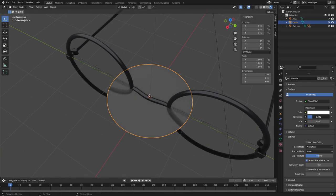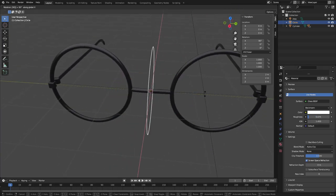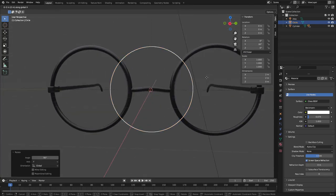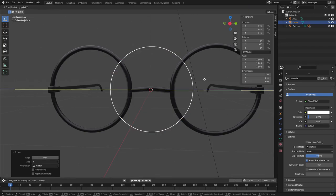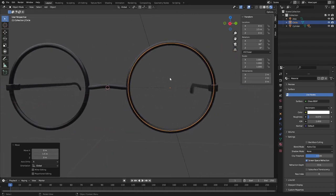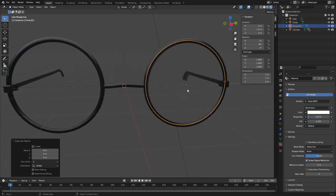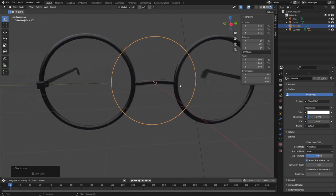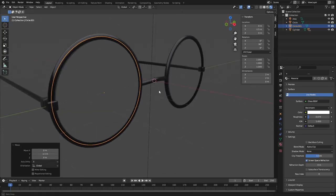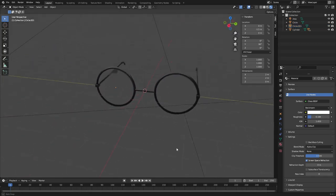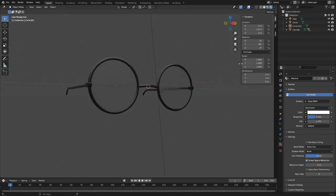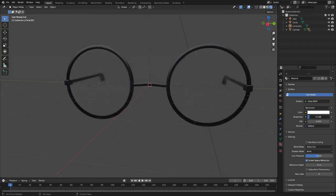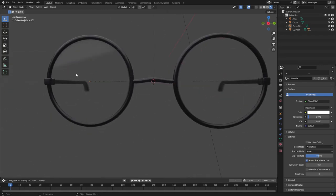Scroll up to the main Render tab, enable Screen Space Reflections, and turn on Refraction. Change the shader from Principled BSDF to Glass BSDF — now we have a nice glass effect. Turn the roughness down. Hit R Y 90, then G Y 1.5 to position the first lens. Hit Shift+D to duplicate, then G Y negative 1.5 for the second lens. You can adjust the roughness to make it more or less blurry — like high prescription or just reading glasses.